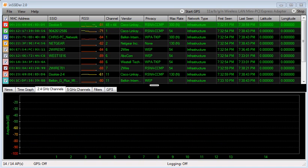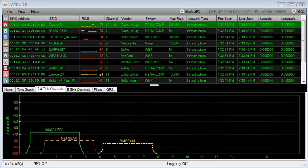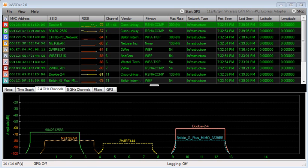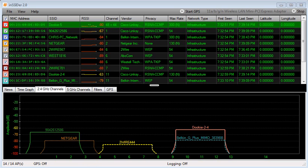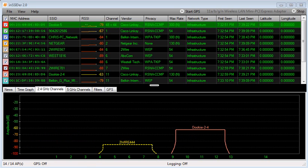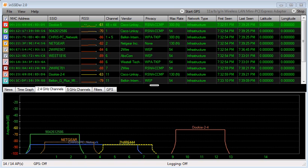Just in the 2.4 band, there's 14 APs that I'm seeing. If I was to bring up wireless here, I would definitely be stepping on somebody. There's already a Belkin G on channel 11, the 2Wire 444 on channel 6, and then there's three networks over on channel 1. Someone's got a Netgear on channel 2.